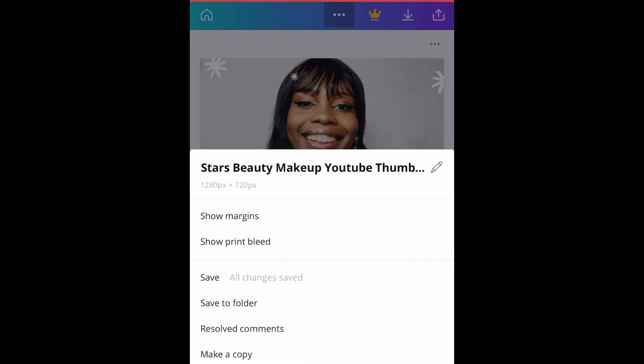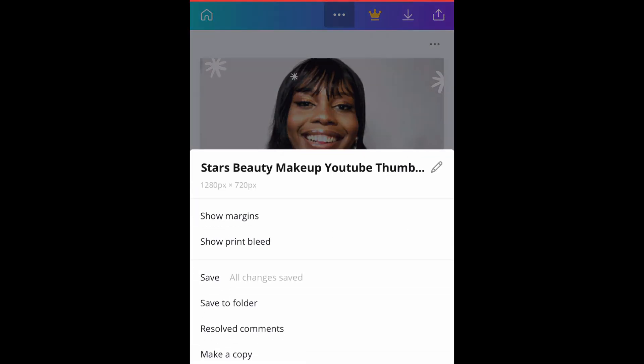Just to be sure, make sure you check the size. You can see the size here is showing 1280 by 720, and that's what you need for your thumbnail.